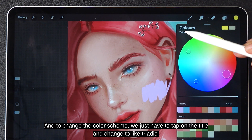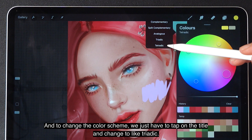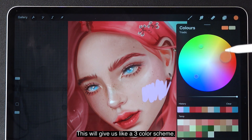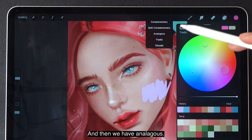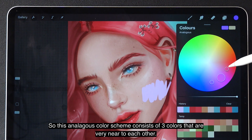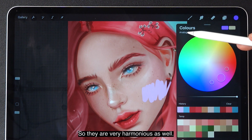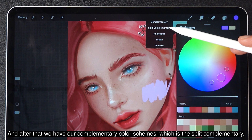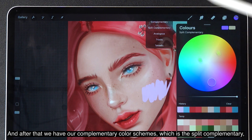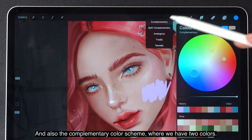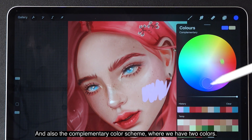To change the color scheme, just tap on the title and change to triadic, which gives us a three-color scheme. Then we have analogous, where the color schemes consist of three colors that are very near to each other — very harmonious. After that, we have complementary color schemes: split complementary with three colors, and the standard complementary with two colors.